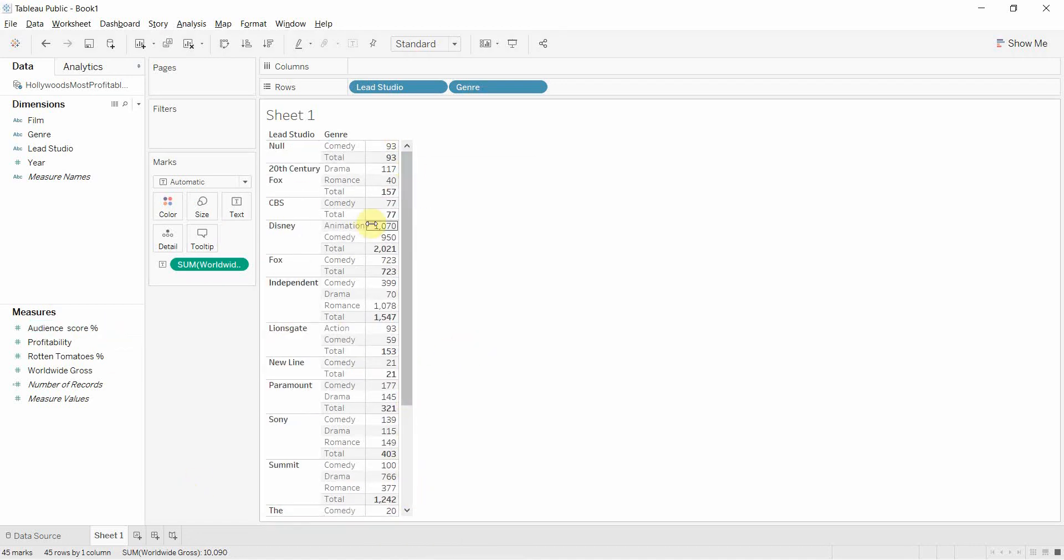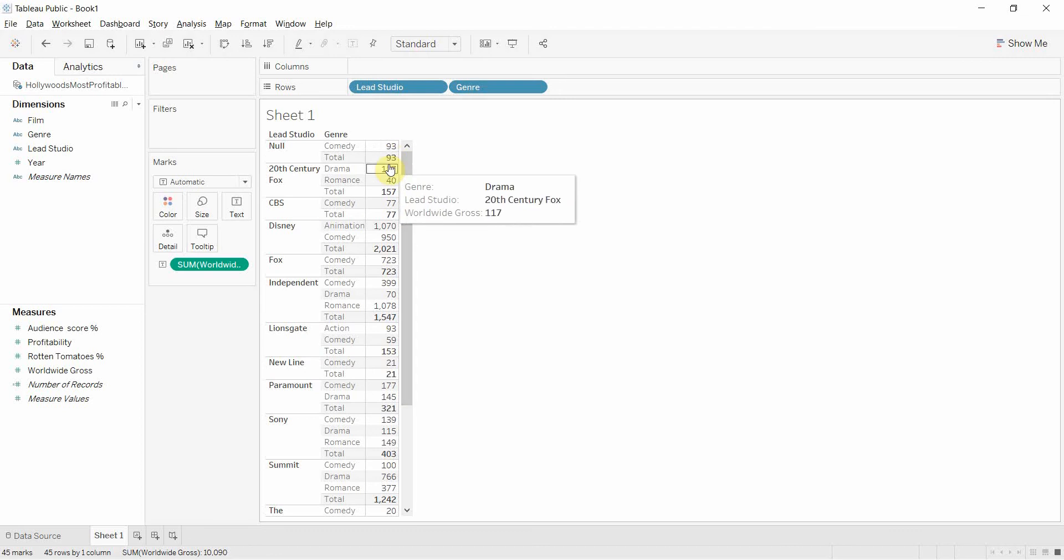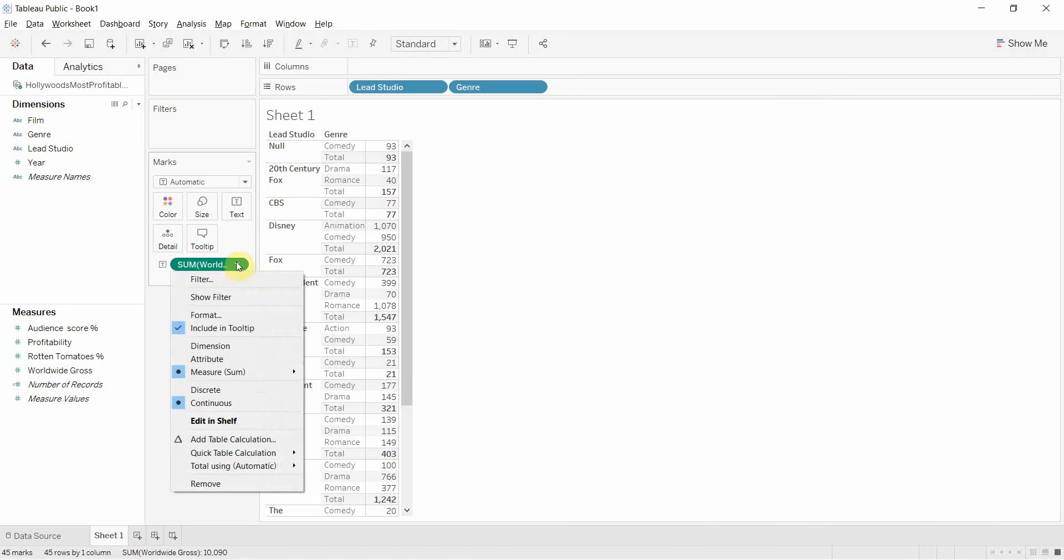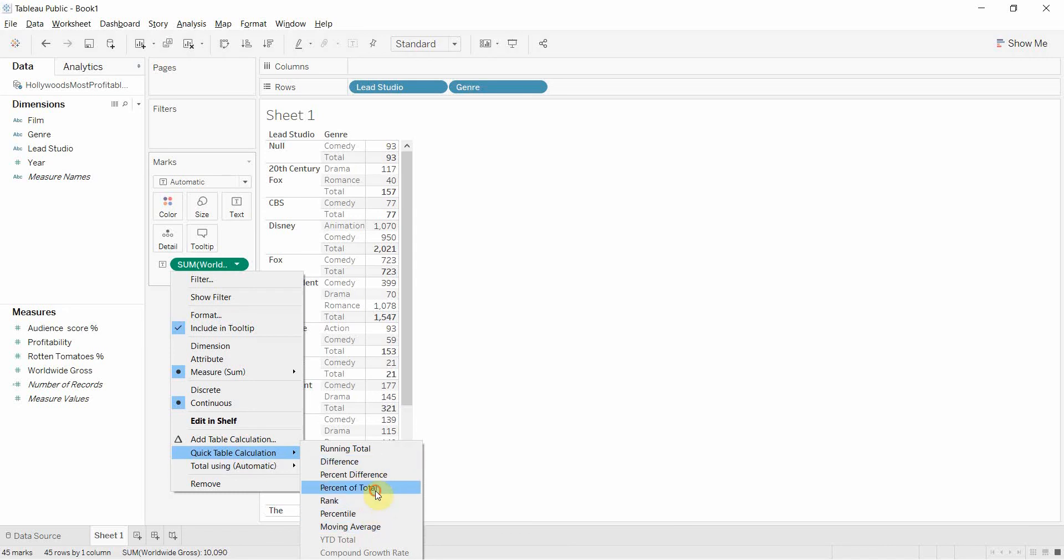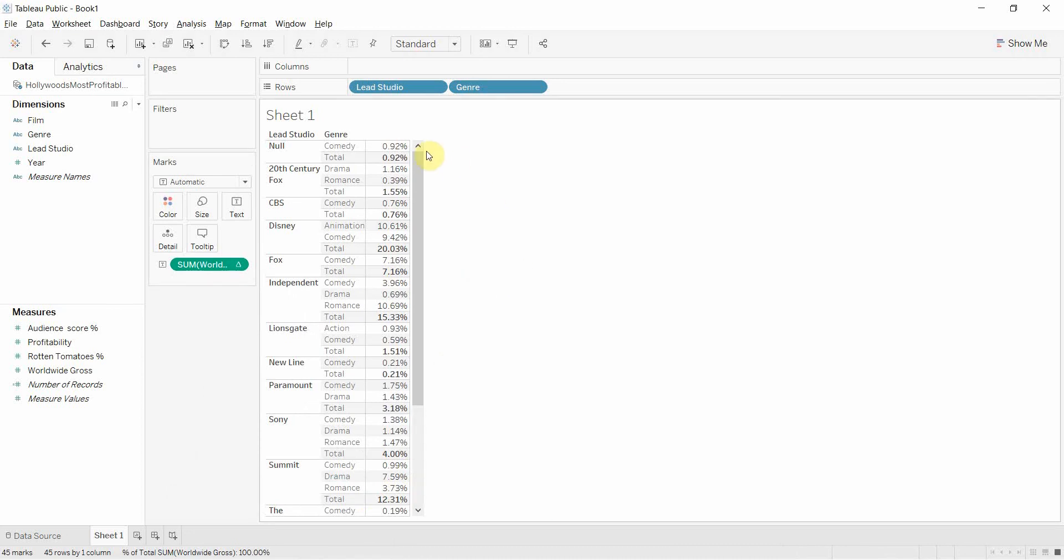So what we're going to do now is look at what percentage of each of our revenue was made for each genre, for each studio. And to do that, we're going to use a table calculation. It's one of the quick table calculations. So we'll just click on the drop down arrow on the worldwide gross pill, go down to quick table calculation, and select percent of total. There it is. And now you can see that everything in this column has been converted to percentages.